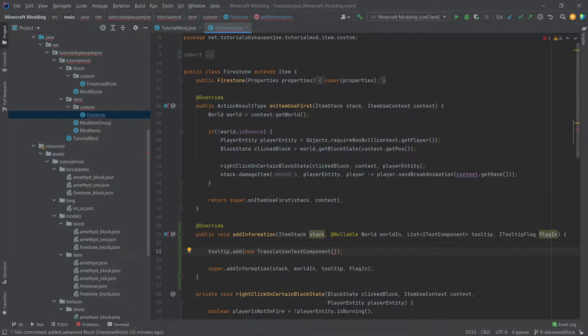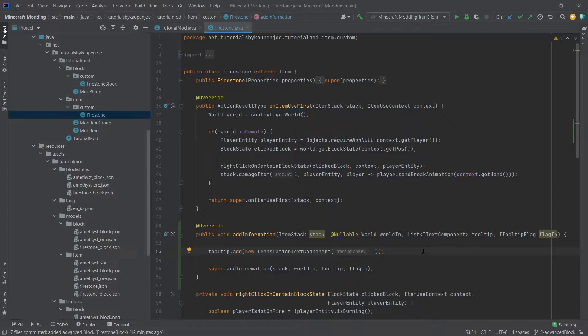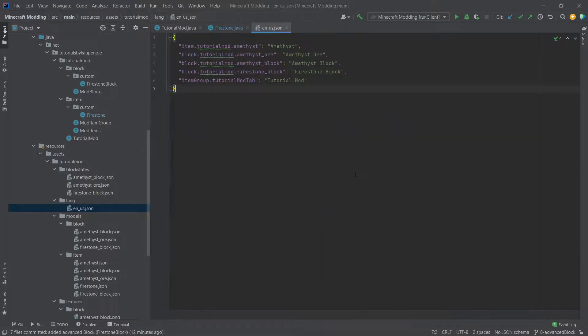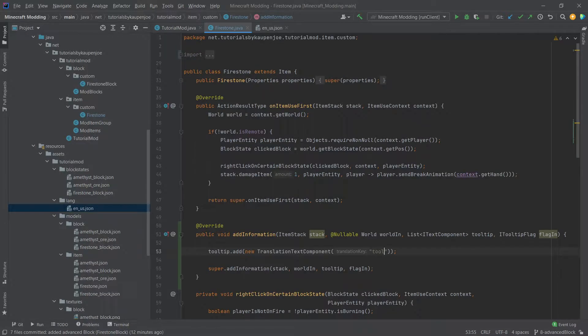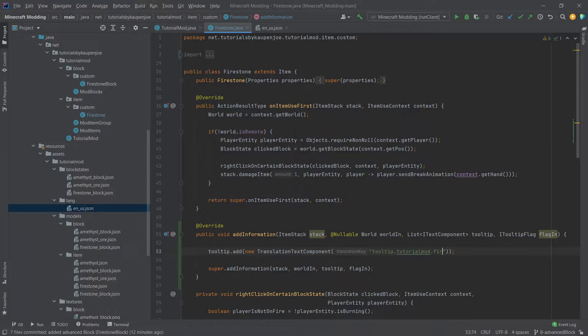This is what I would suggest here. And then what we will actually put in here is a key. And this key is exactly what we have done in the lang en_us json before. So it will be something like this. So you'd call this tooltip.tutorial_mod.firestone_shift.